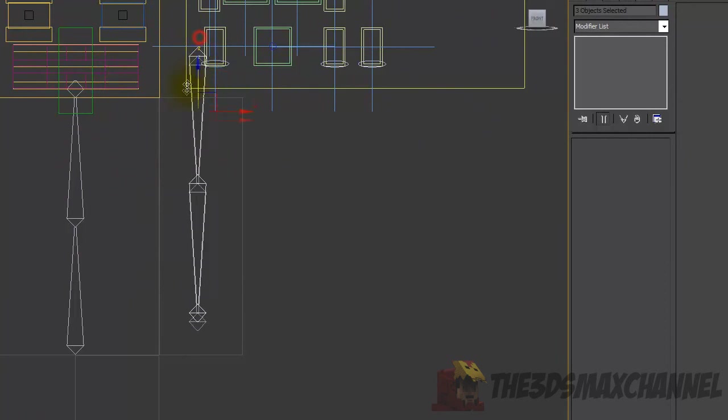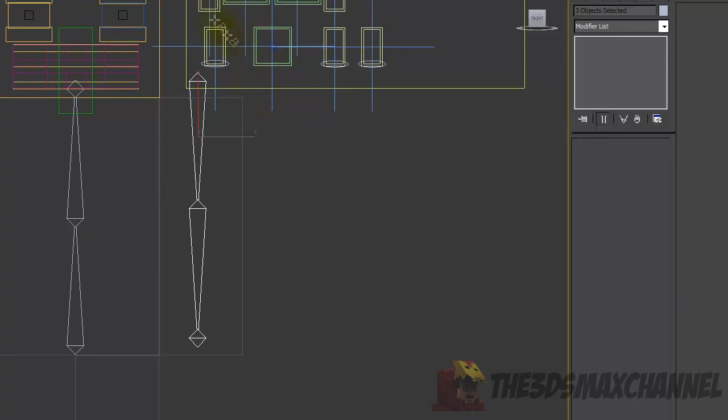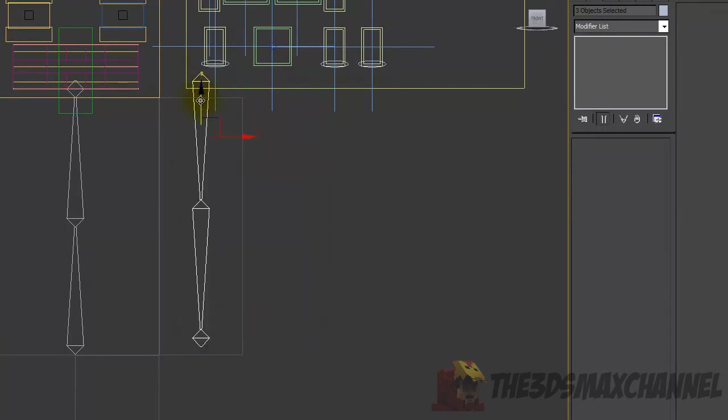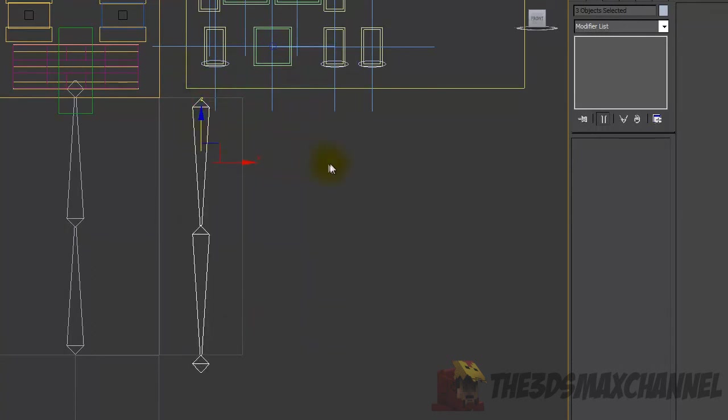We're going to align it to the arm. Select the align tool and align it to the arm we just created, and move it down so it's back right.